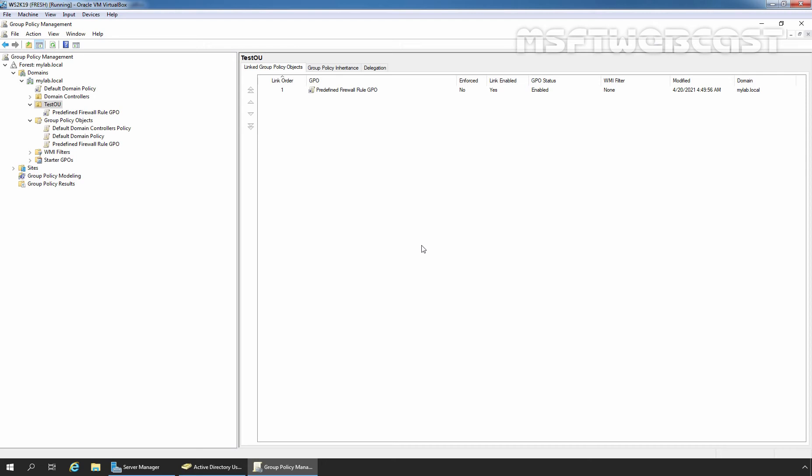Hello everyone. Welcome to Amosubtive Webcast. In this video, we are going to see the steps on how to exclusively apply Group Policy Firewall Rules in Windows Server 2019.